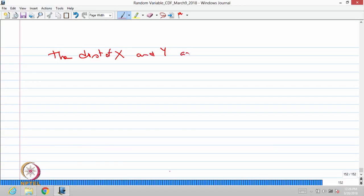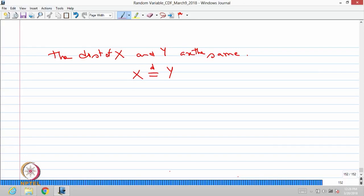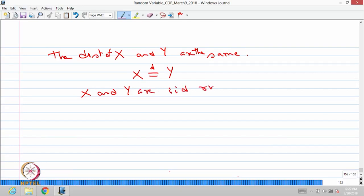Also, they are independent random variables. Therefore, we can conclude X and Y are IID random variables. Whenever we write IID random variables, that means those random variables are mutually independent and also have the same distribution — then we call them IID random variables.